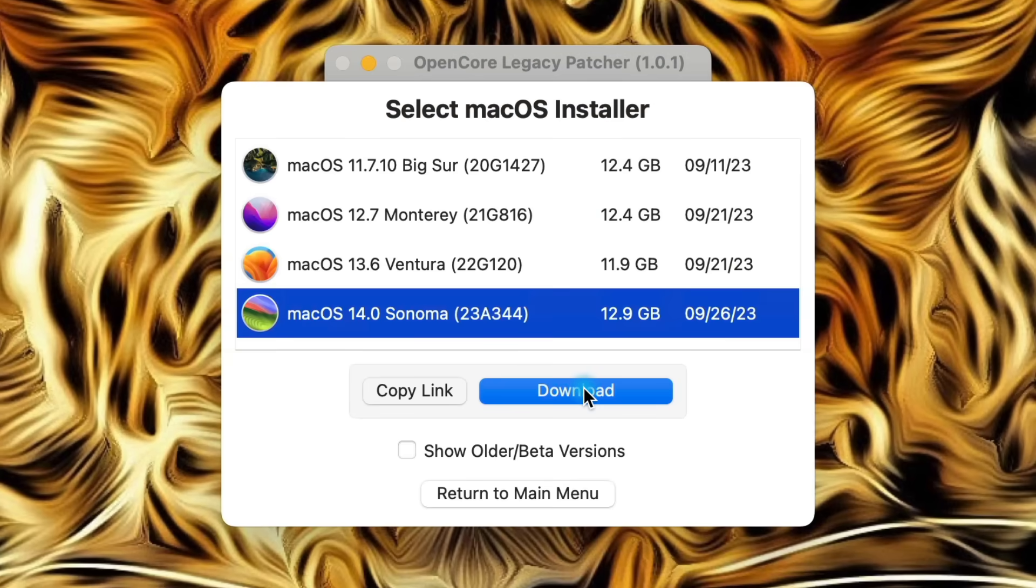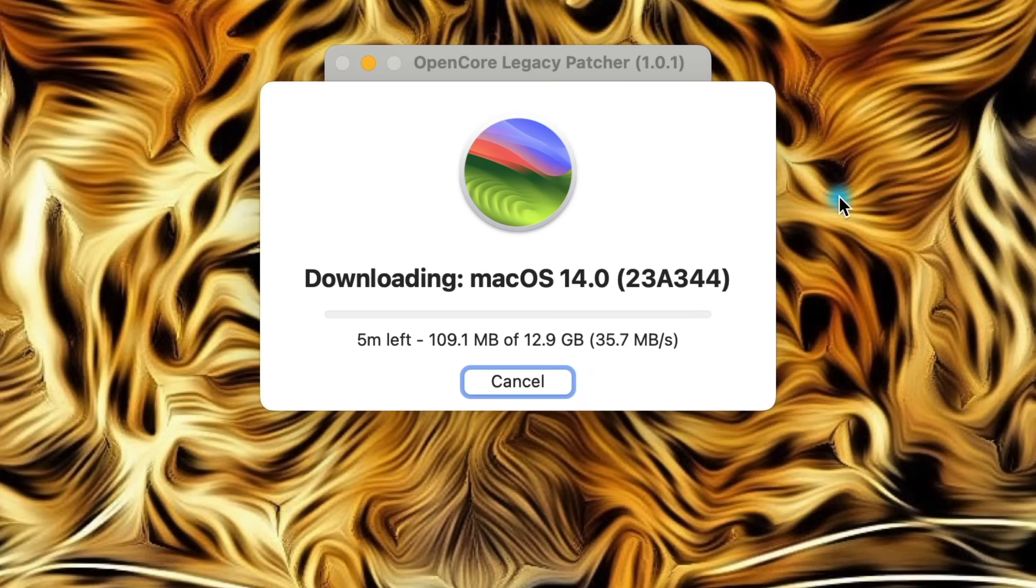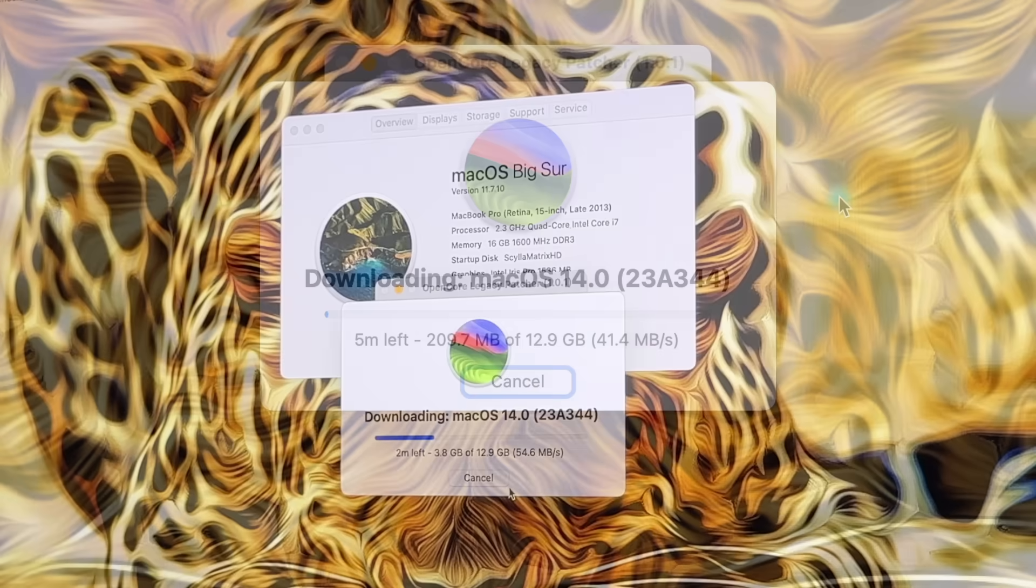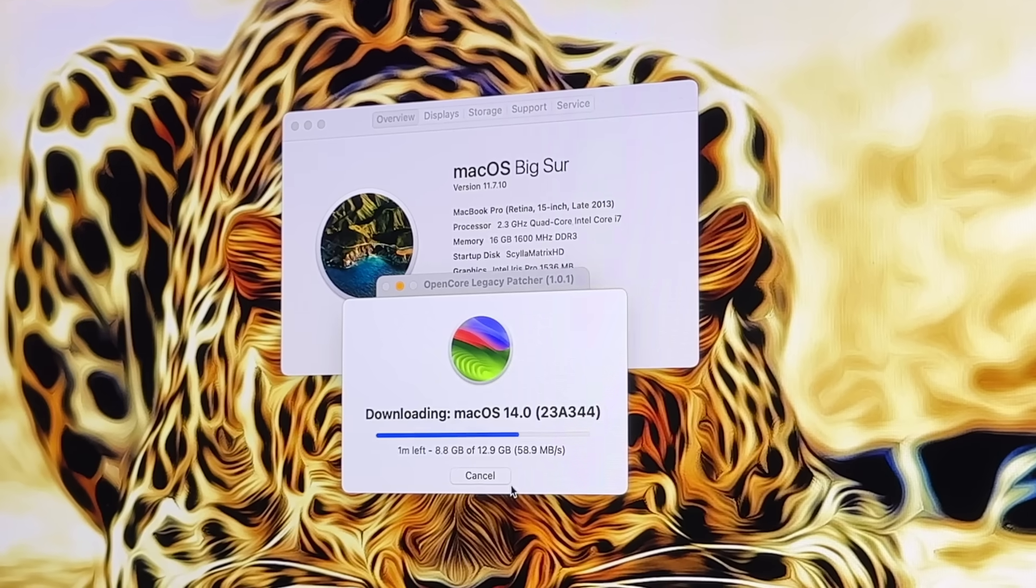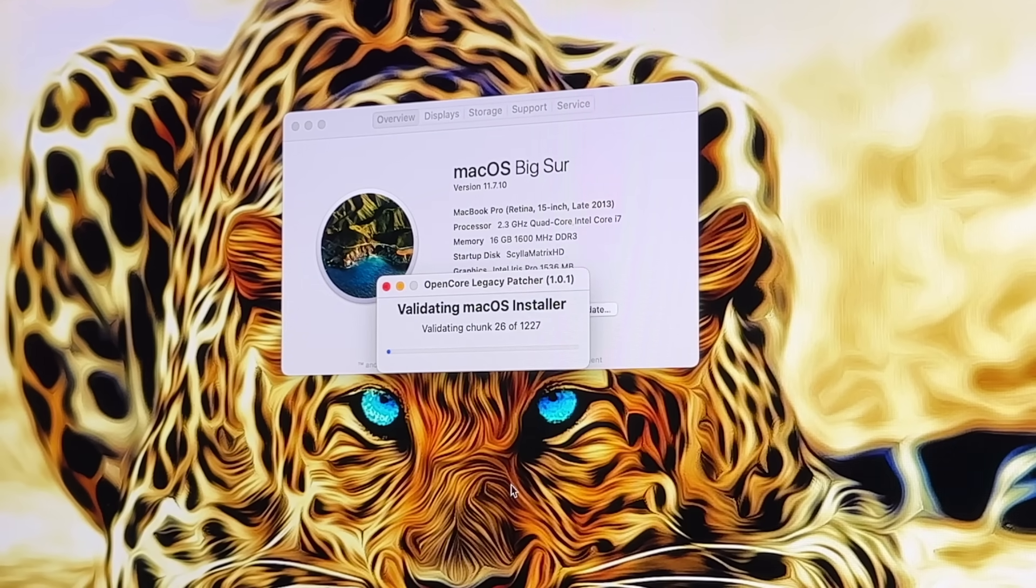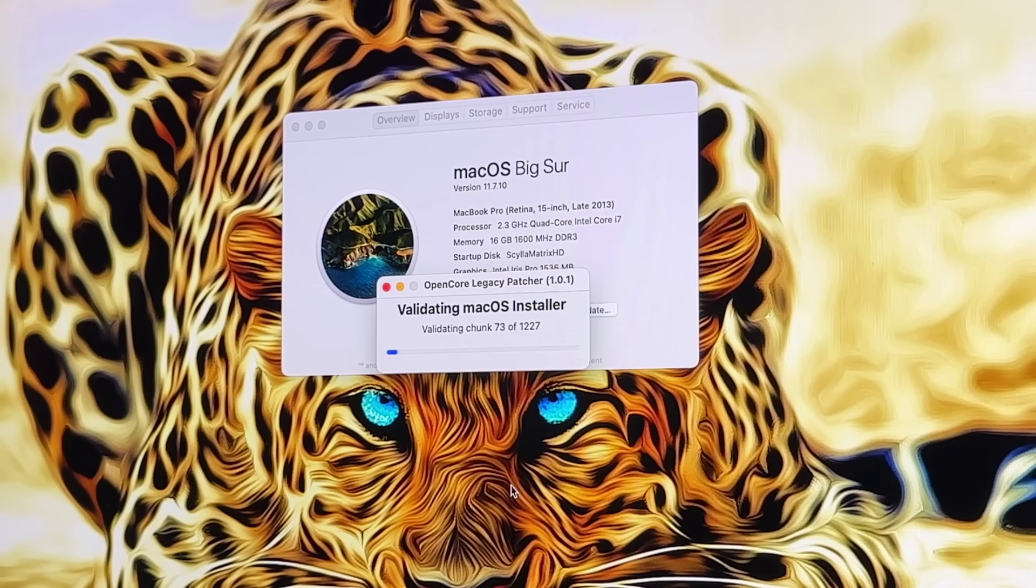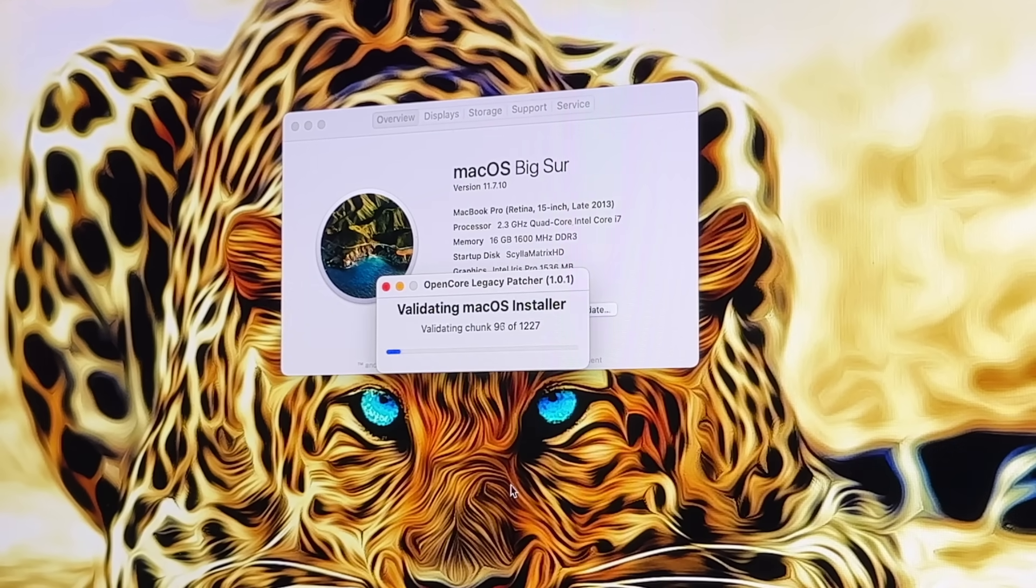Obviously we want Sonoma, so here it is right here. Let's go ahead and click on download. This might take a little bit of time, so I'll go ahead and fast forward. The download took about four minutes.